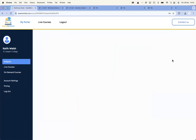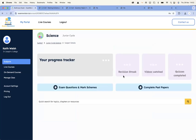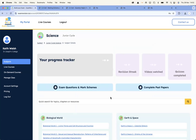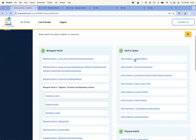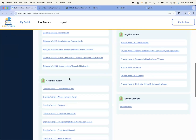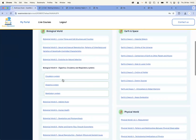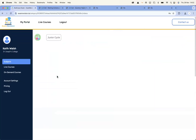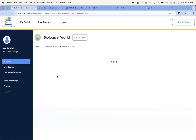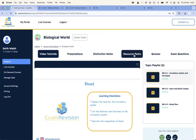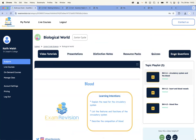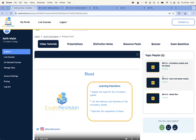If I go into Junior Cycle Science, it would be similar to the Leaving Cert — you'll have your own profile when you click into it, with all the content. So you have Biological World, Earth and Space, Physical World, and Chemical World. If I go into the Circulatory System, inside here you're going to have bite-sized video tutorials, PowerPoint presentations, notes, and one extra thing — a resource pack — as well as quizzes and exam paper questions. There are three videos in here.